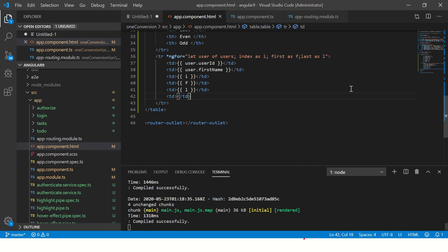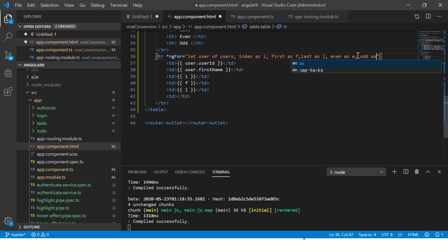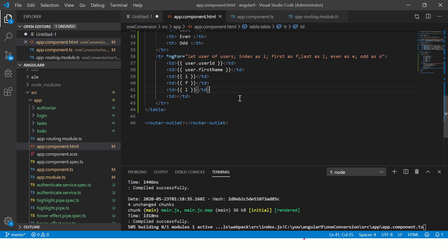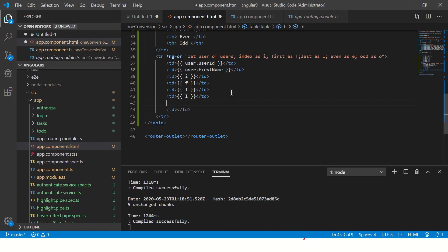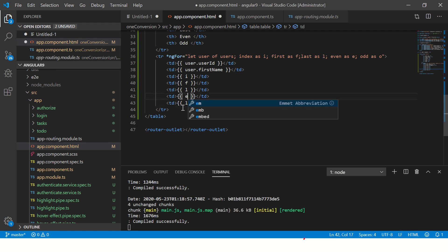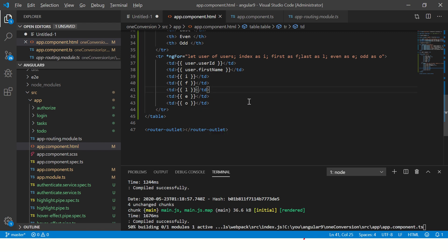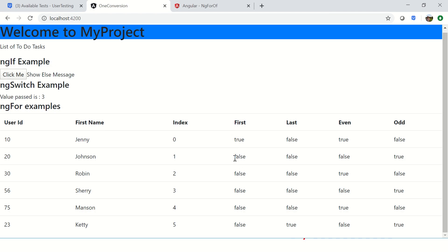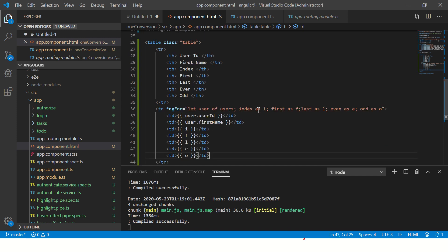Now no guesses, you got it right. For even we'll write e, for odd we will write o. See how simple it is to get the data and print it and get the data manipulated. We will check even, we'll check odd.